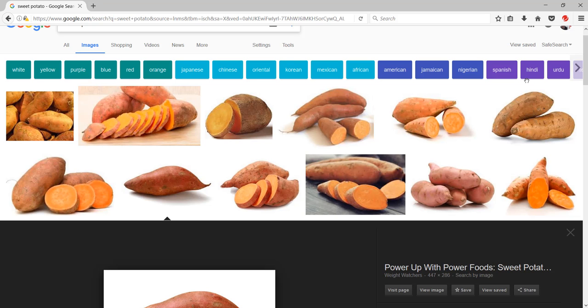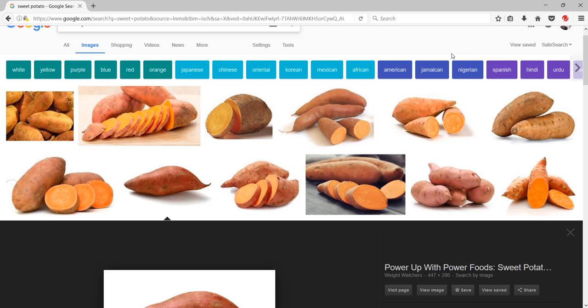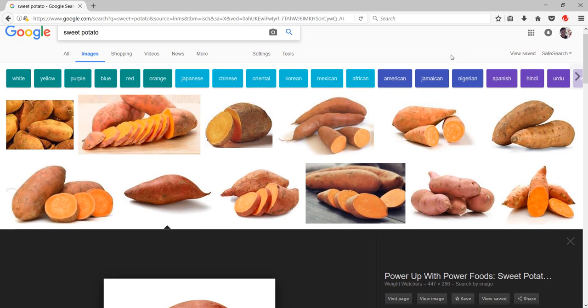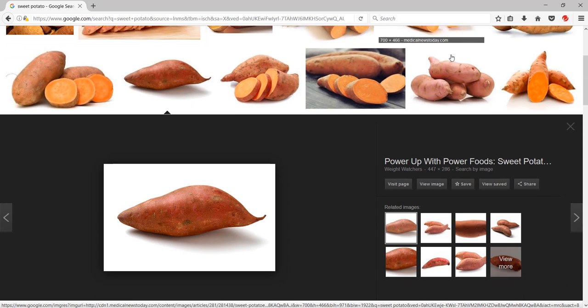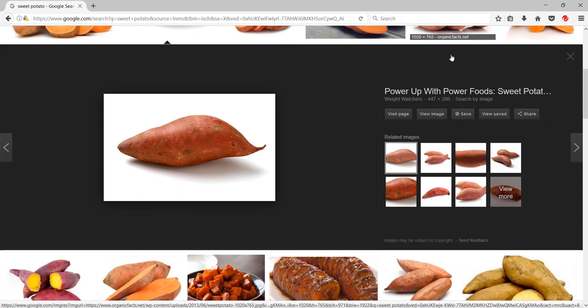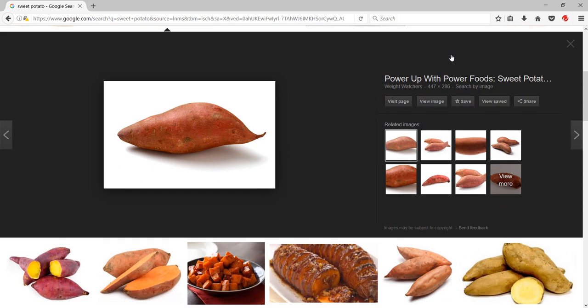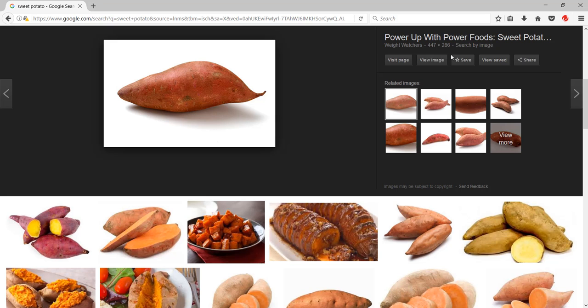Hello everyone, welcome back to PJ's CAD class. I was looking on Google at this sweet potato and found out it's a very beautiful form. So today we're gonna model a sweet potato.